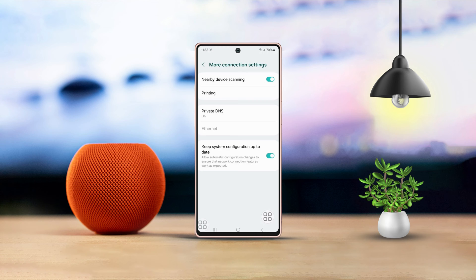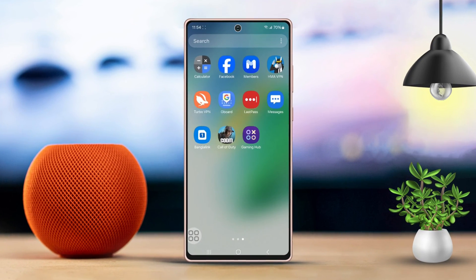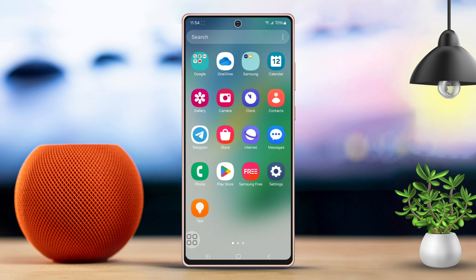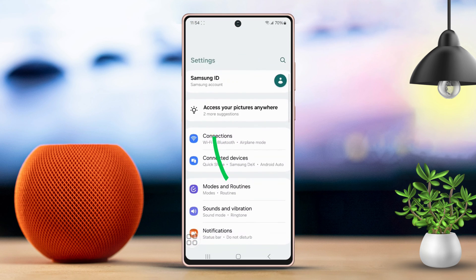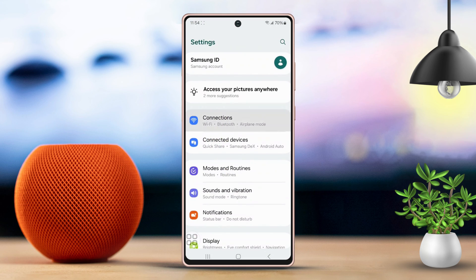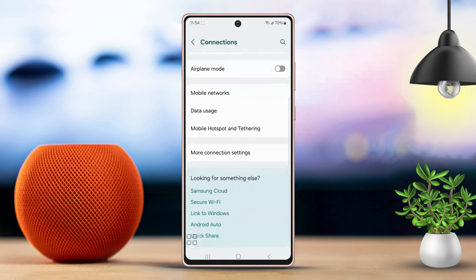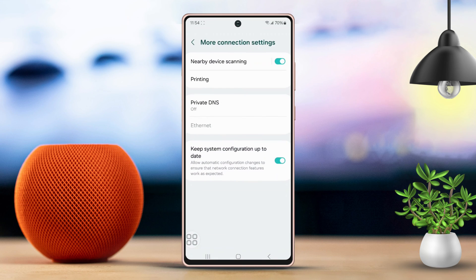Here's how to get started. First, open the Settings app on your phone. Next, tap on Connections. After that, scroll down a bit. Then select More Connection Settings. From there, tap on Private DNS.